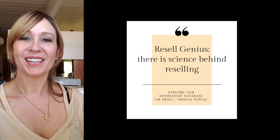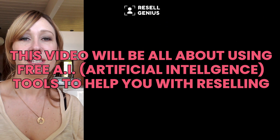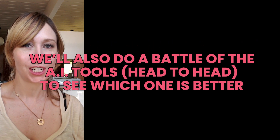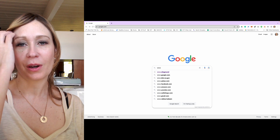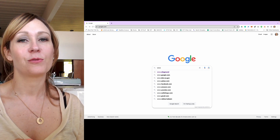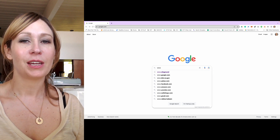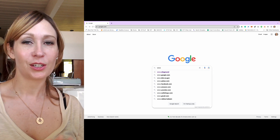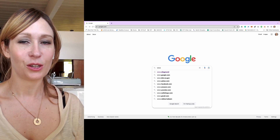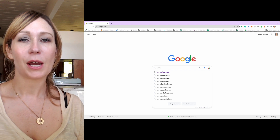Hi, this is Amber with Resale Genius. Although I'm working on Poshmark, this can totally be used for eBay, Goat, Grailed, Mercari, you name it. I did a shorter video on this that you can see in my YouTube channel, but this one is really going into detail on how to get there.